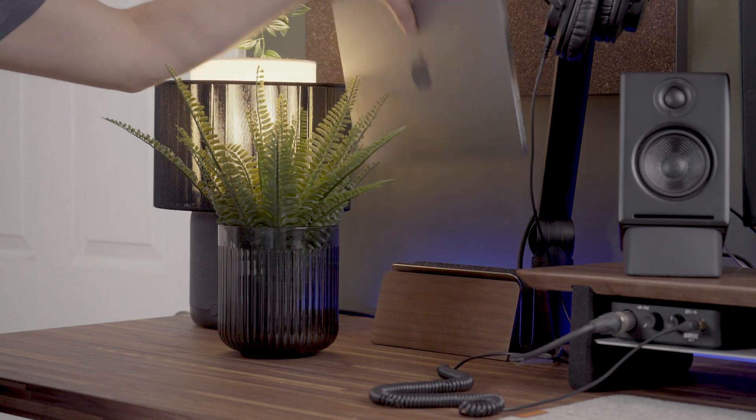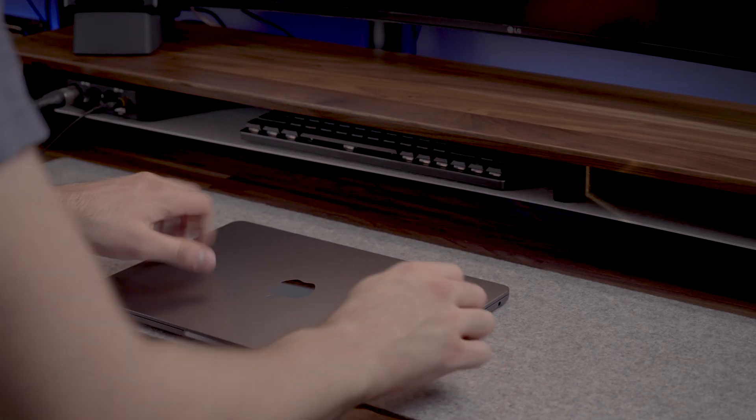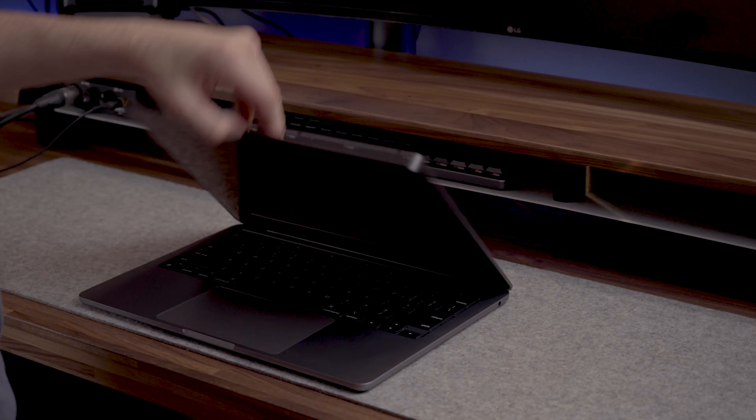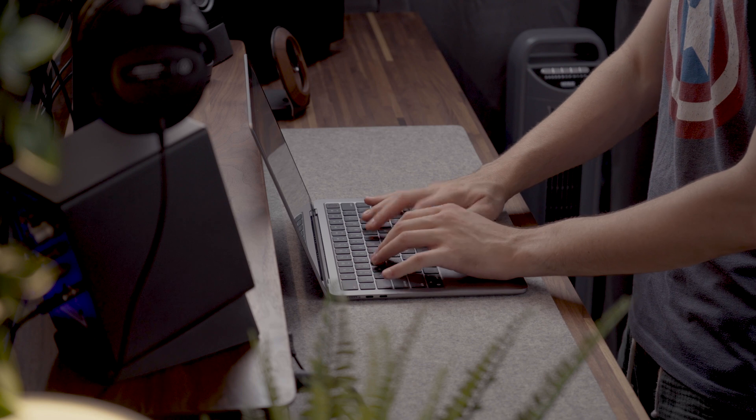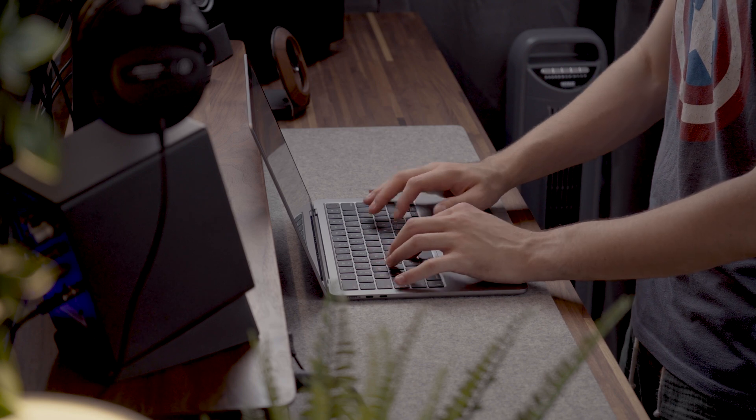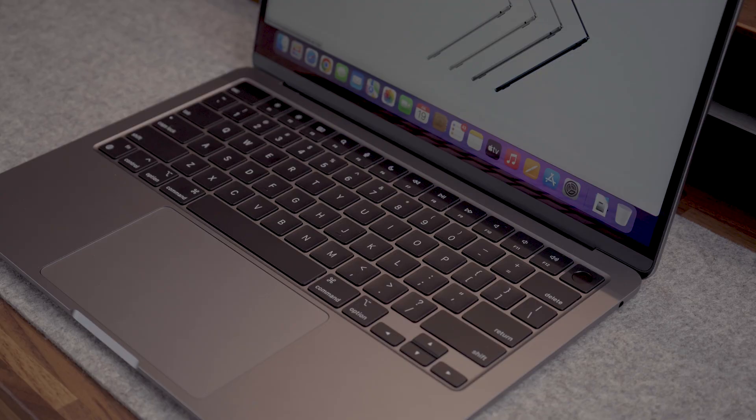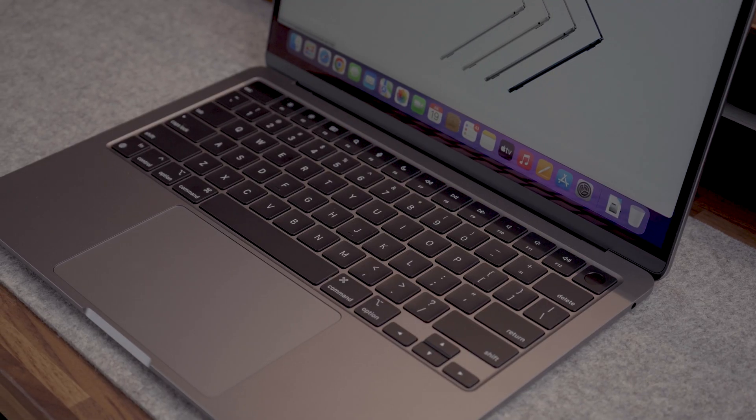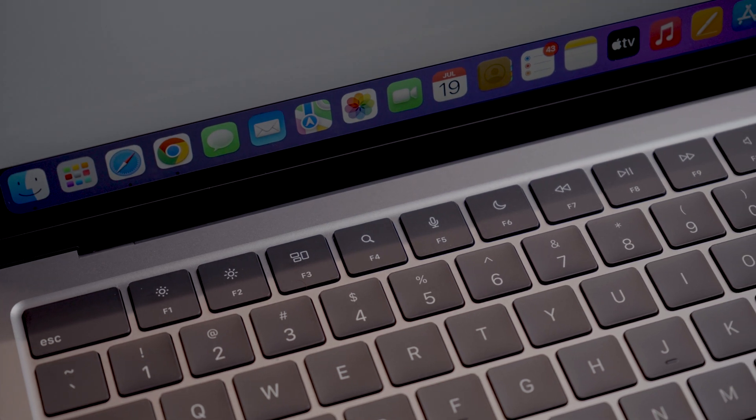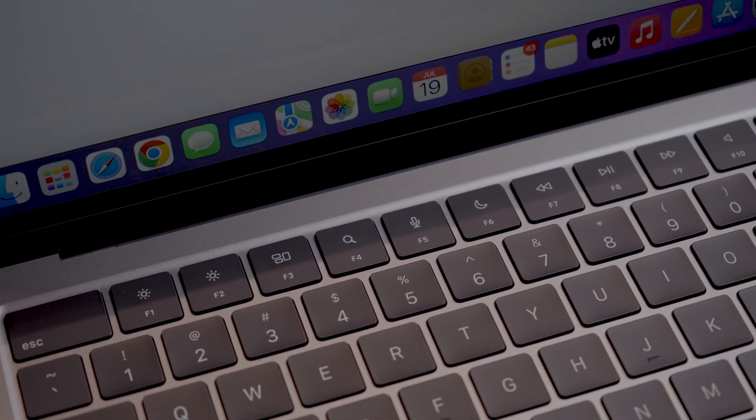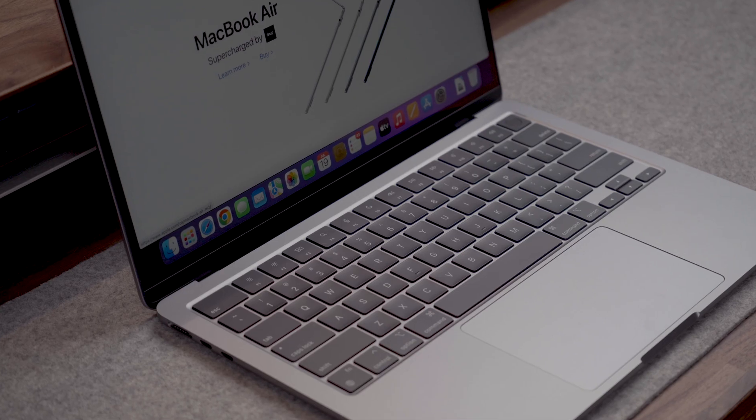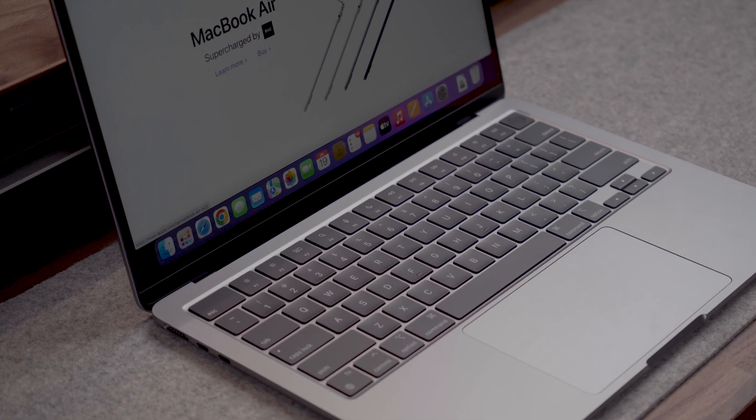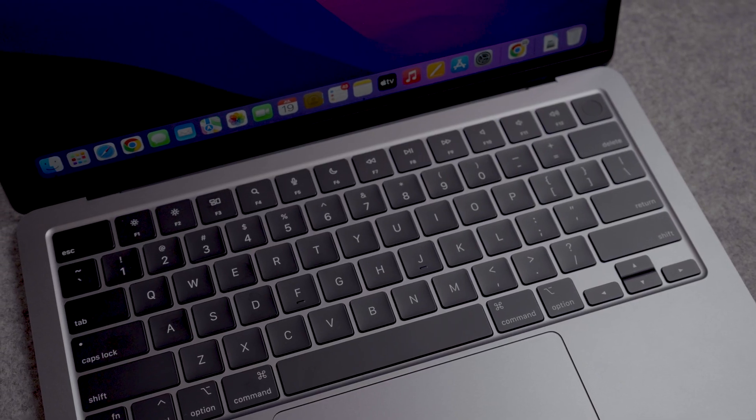After setting up the MacBook and using it for a few hours I can give some first impressions. Starting with the typing experience, I can say that the keys feel very tactile and they're comfortably spaced. We now also have full height function keys. The keys are also very quiet so you will not have an issue working late at night.